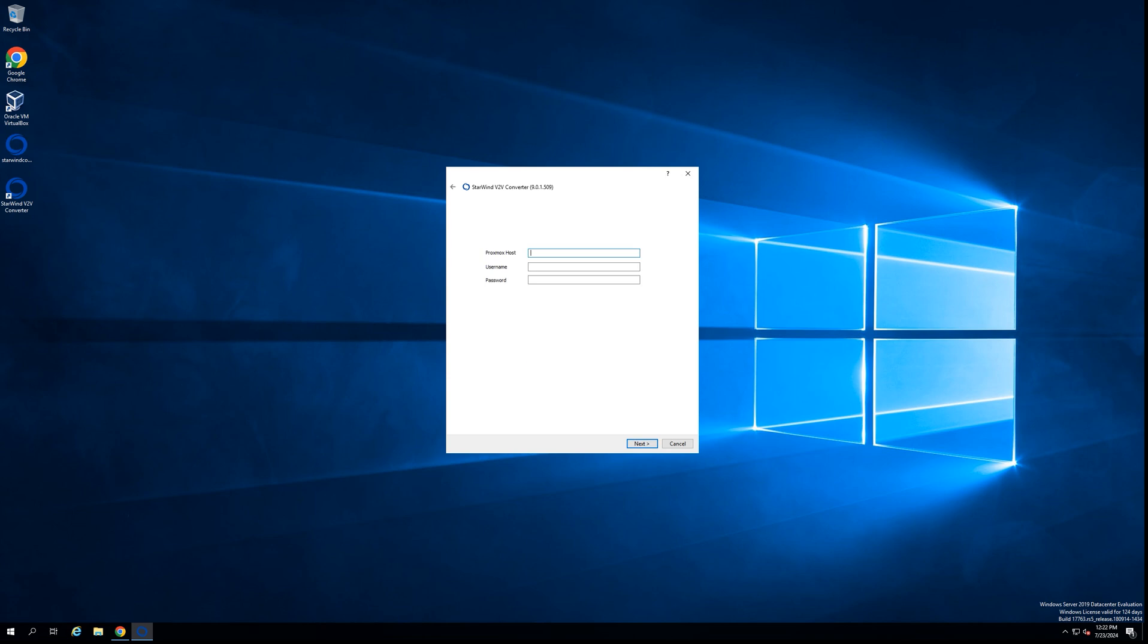And like with VMware, we need to put the information about the target platform. So let me put the information about the Proxmox host that I have—321.2—as well as the user and the password. Let's go to the next step.